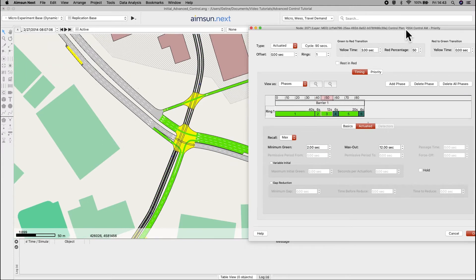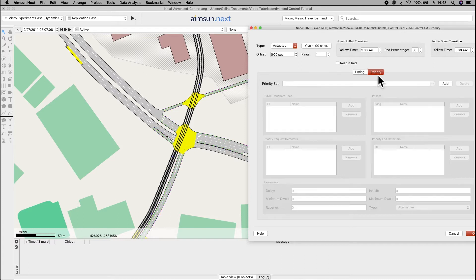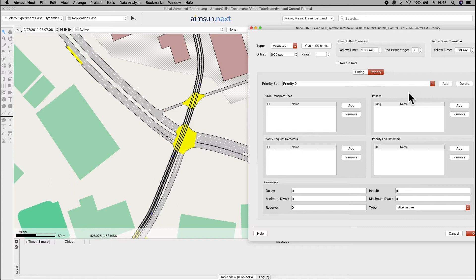Next, we will set the priority elements in the priority tab. Click on add to create a new priority and name it Priority 1.